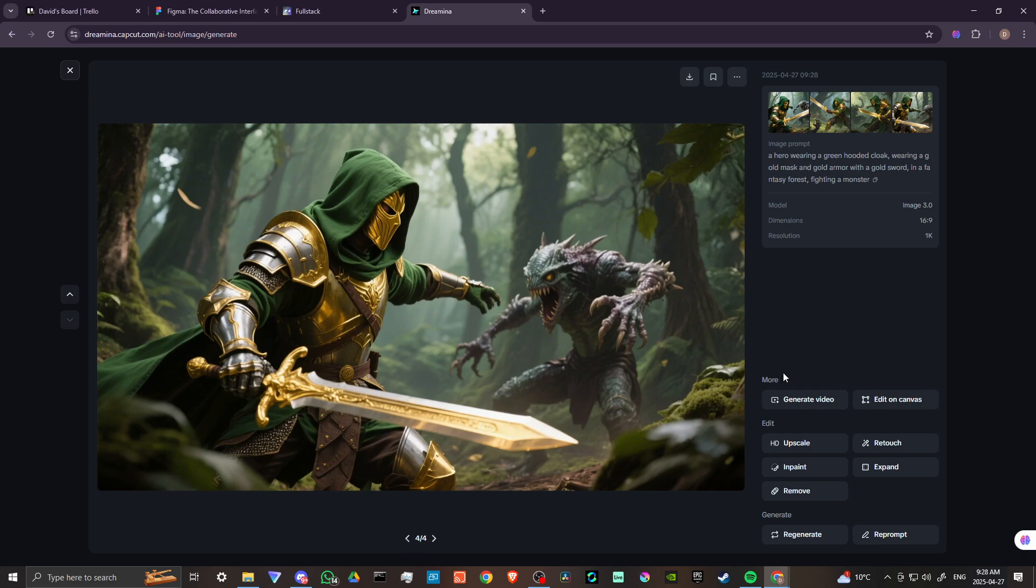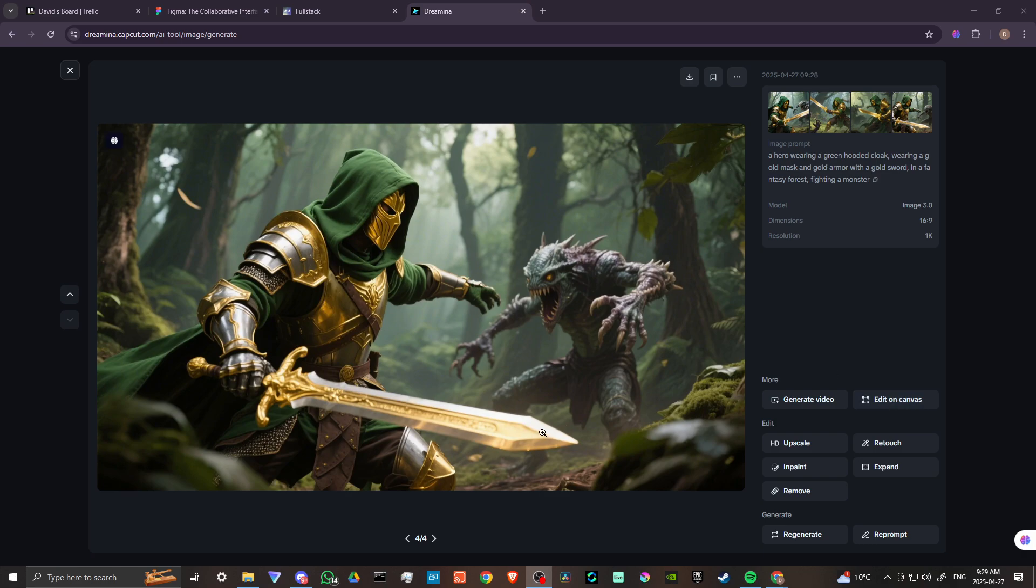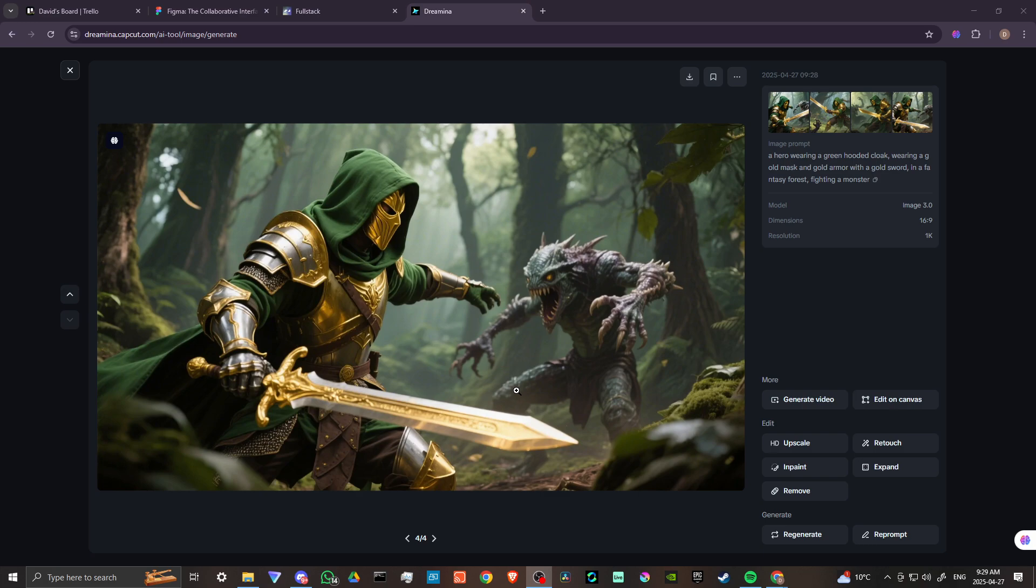So on the right hand side here, we can see that we can generate this as a video, we can edit this on the canvas. So with the previous ones, if we wanted to, we could take that to the canvas and do some in painting. And we can even see here we have upscaling, we can retouch, in paint, expand, remove. So I'm actually very impressed with this so far. They're very generous with the credits. And the results are really quite nice. I'm actually very impressed with this.